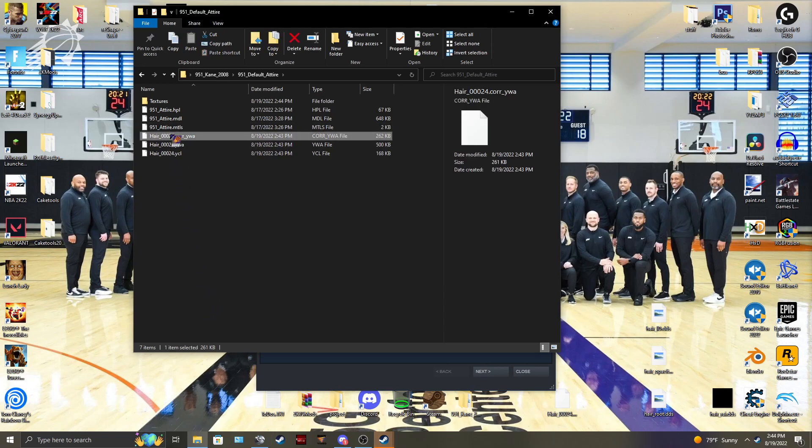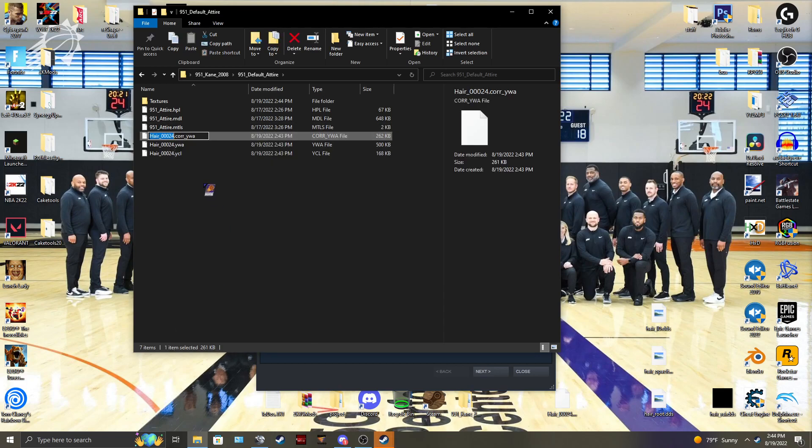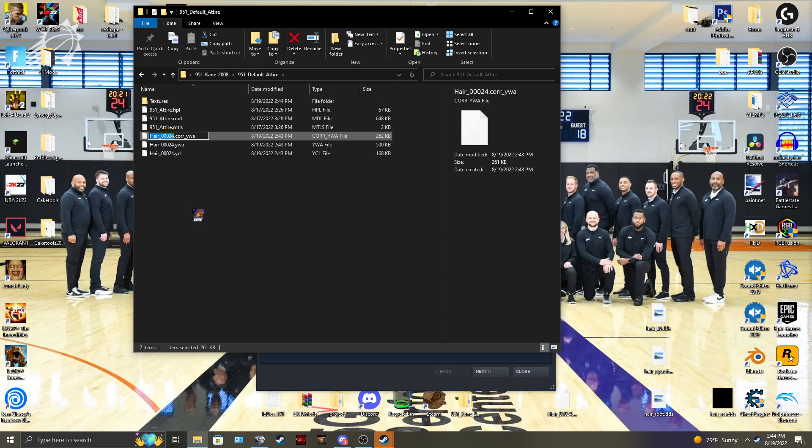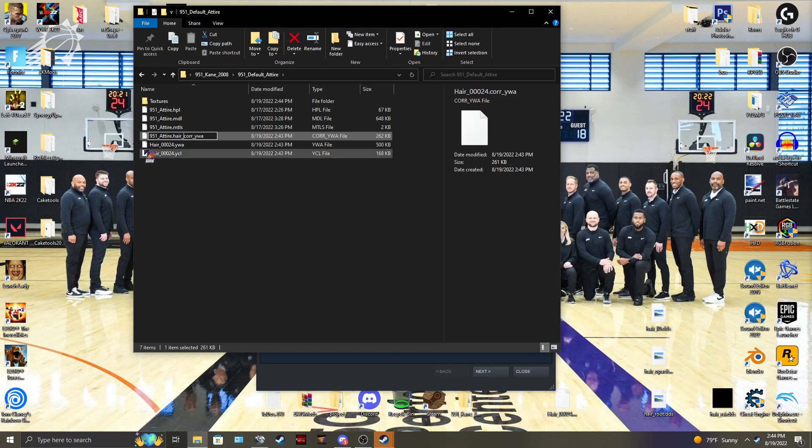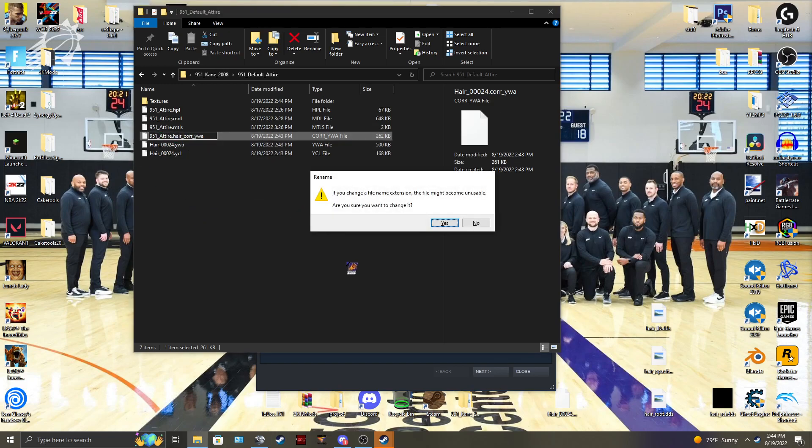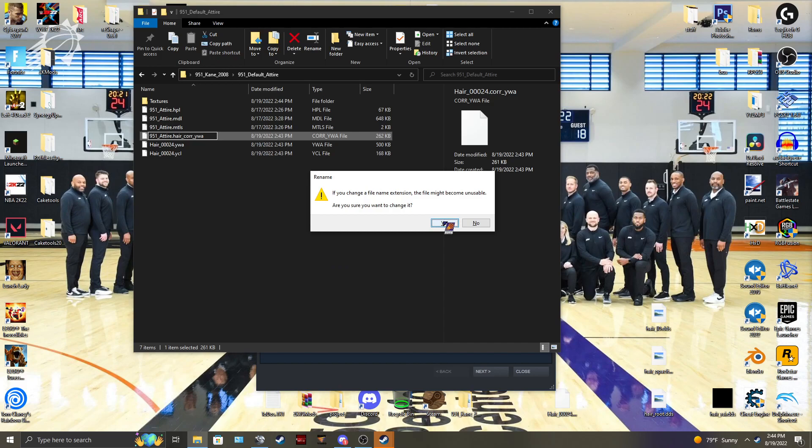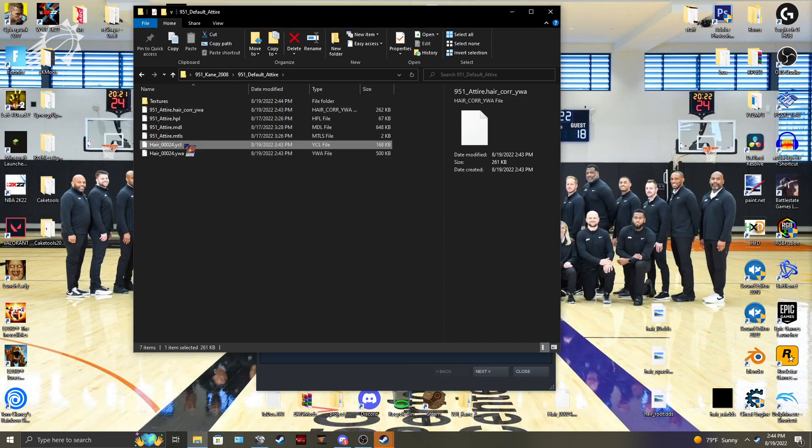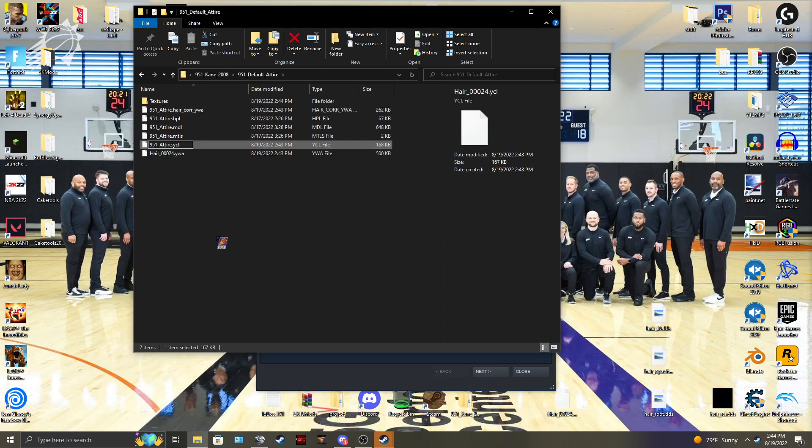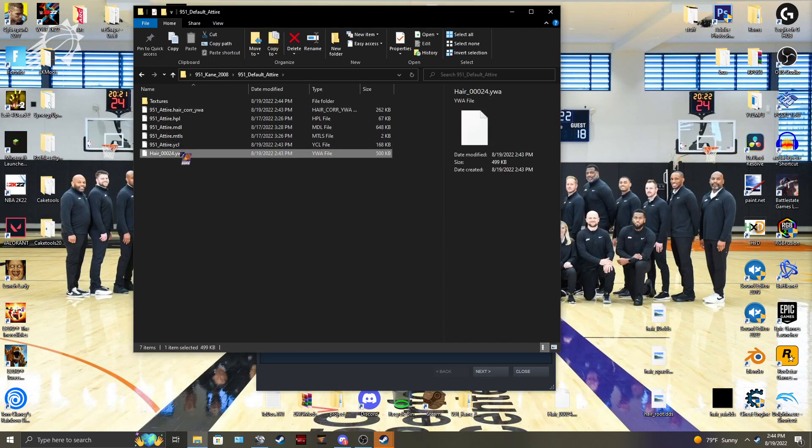You're going to copy and paste, but then you're going to be doing dot hair, and make sure you get rid of the dot and put an underscore. That way it's in that format. So you're going to be doing that. For the YCL, you don't need to do that. You just copy paste.